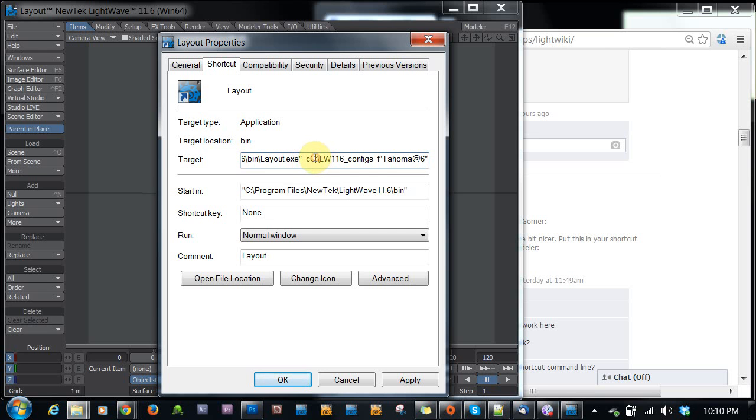And you might notice here I have a C colon. Basically, I have a folder on my C drive called LW116 configs. So that just puts my configuration files in an easily accessible spot on my hard drive.